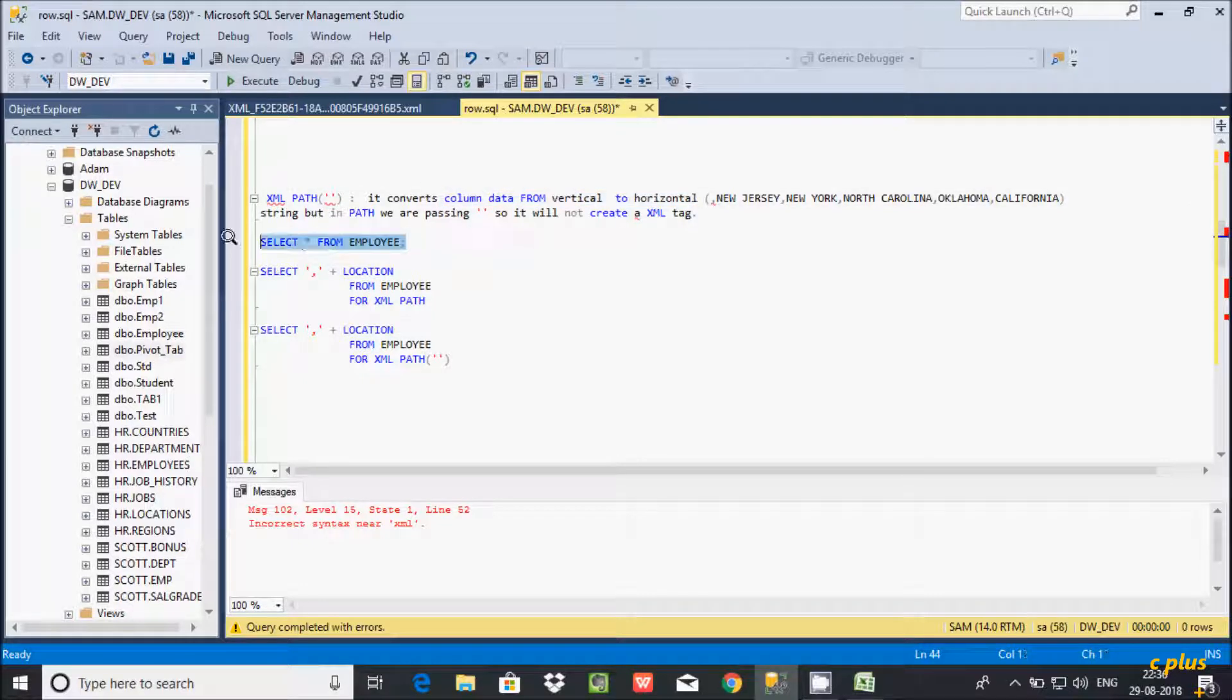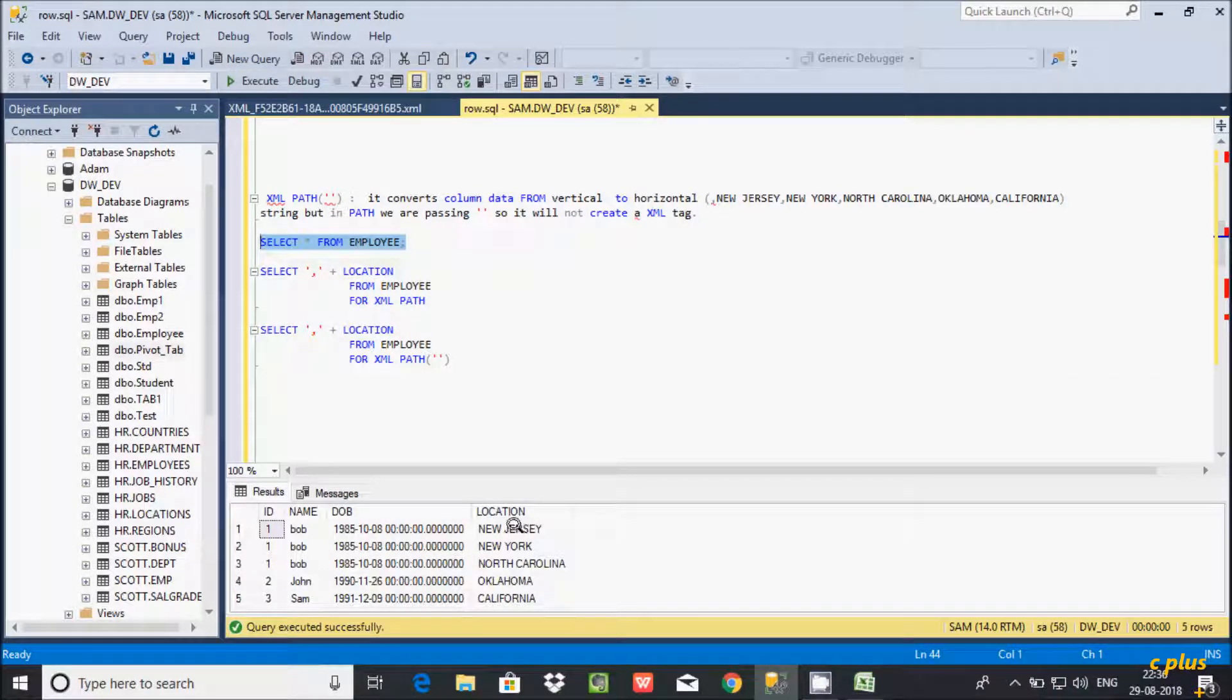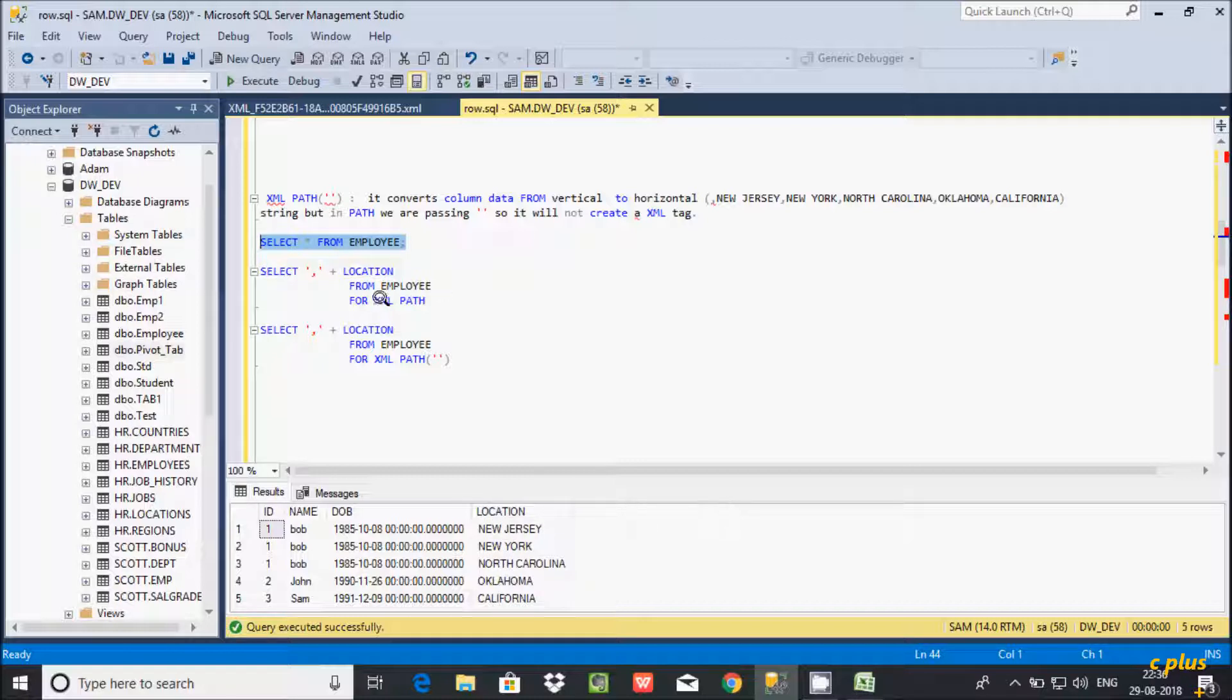Let's see the record inside employee table. So this is the record. If you want to convert location from vertical format to horizontal, we have to use XML PATH.